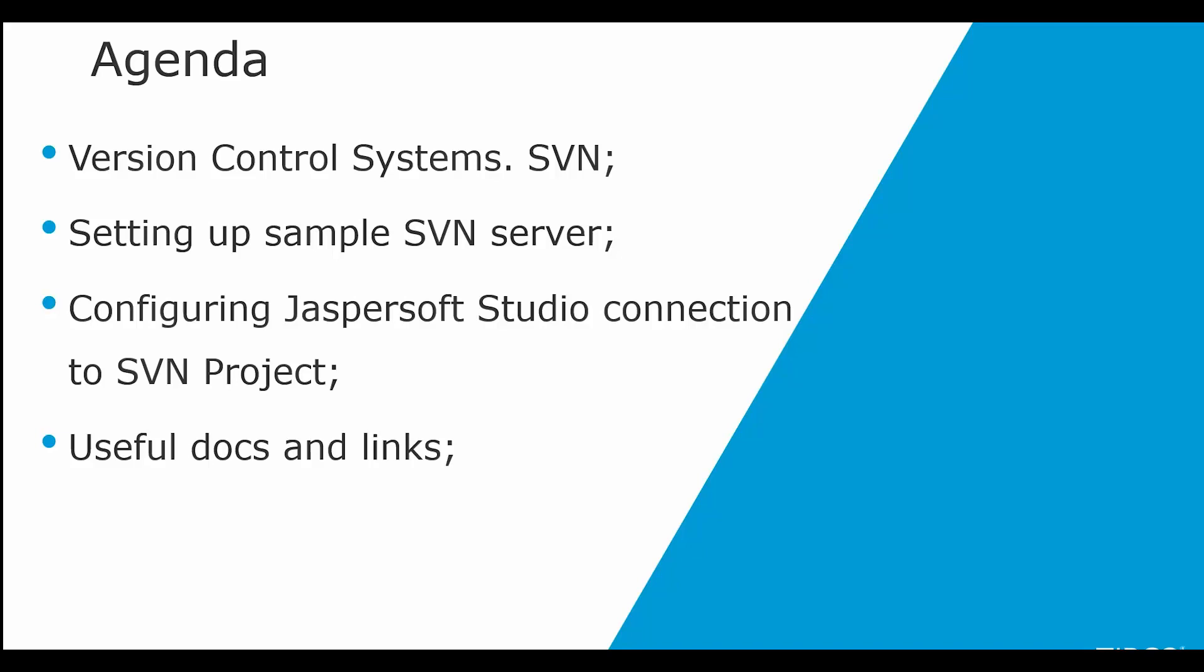You can access your data through a variety of sources including JDBC, table models, JavaBeans, XML, etc. Then you can publish your reports as PDF, RTF, XML, CSV, HTML, and XLS formats.